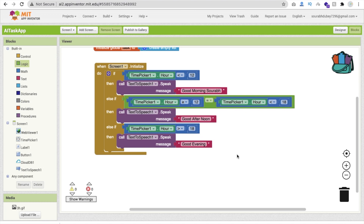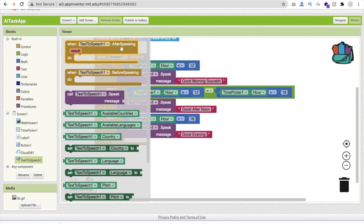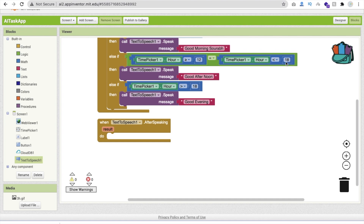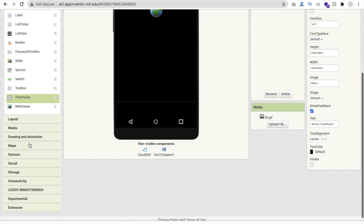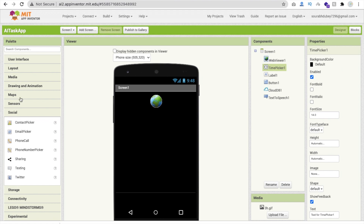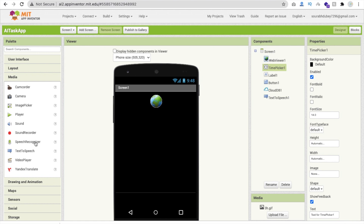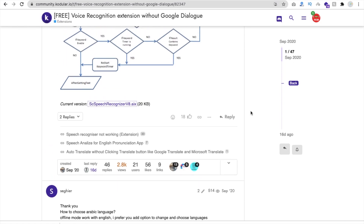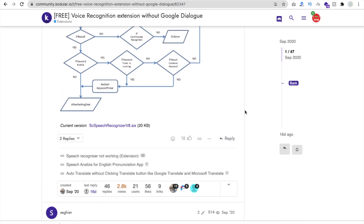Now for adding tasks — click on Text to Speech After Speak event. After the app speaks, we call the Speech Recognizer. You can use the built-in Speech Recognizer from Media but it displays a Google dialogue popup. If you don't want that popup, you need to use a third-party extension that hides the Google popup — that's why I'm using it.